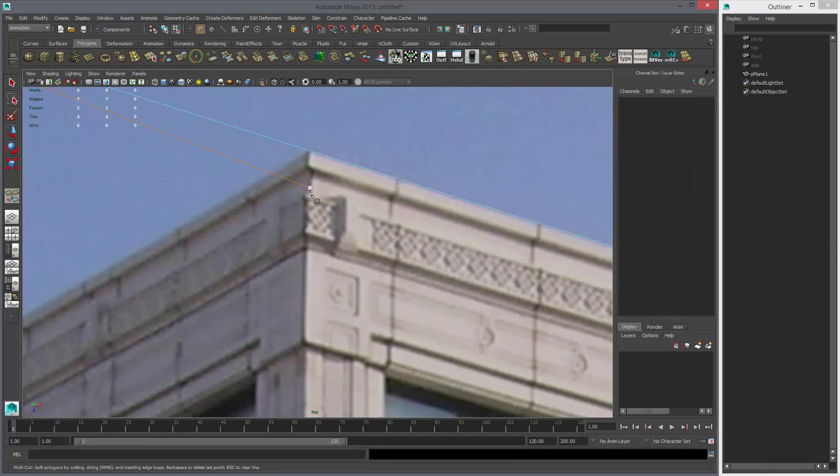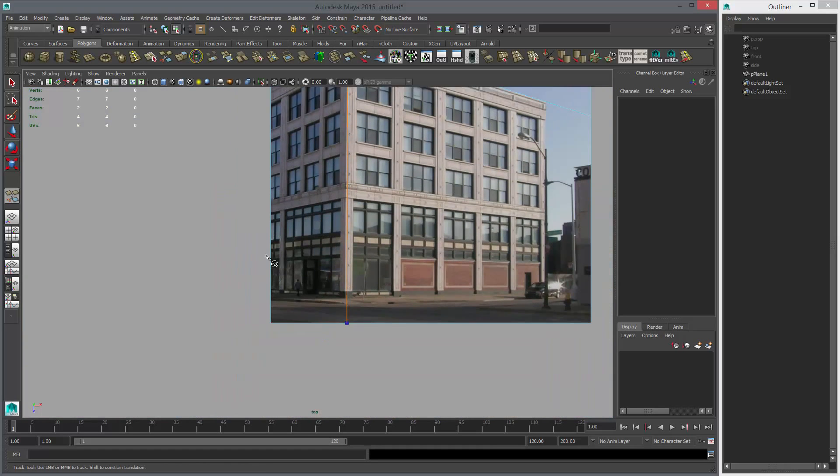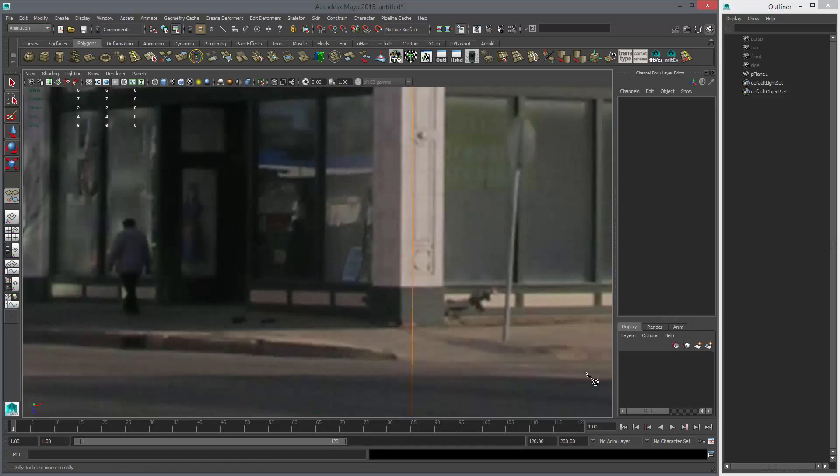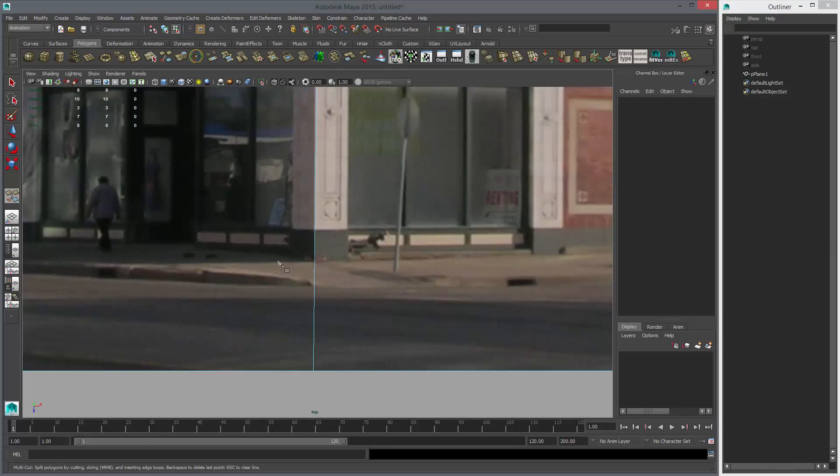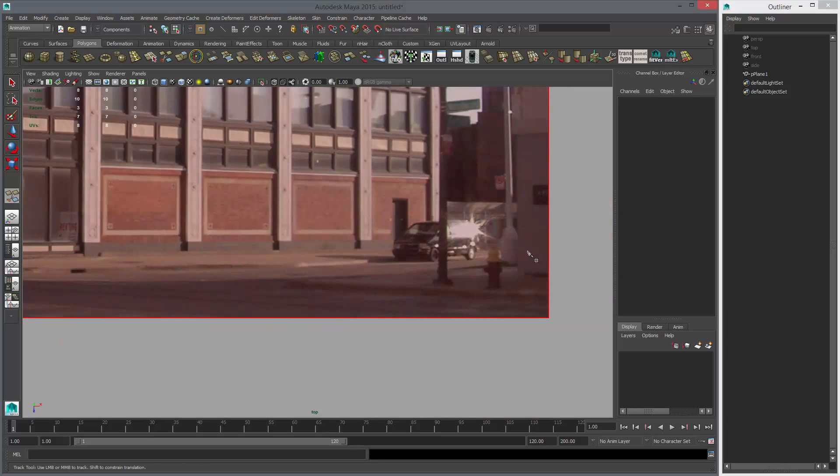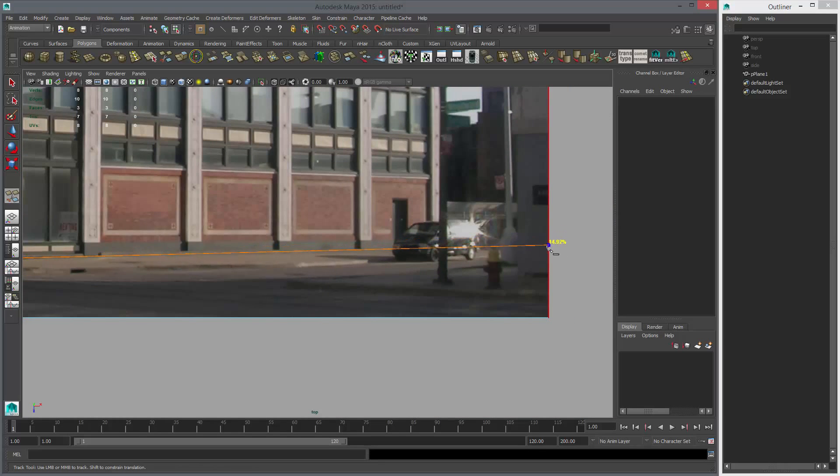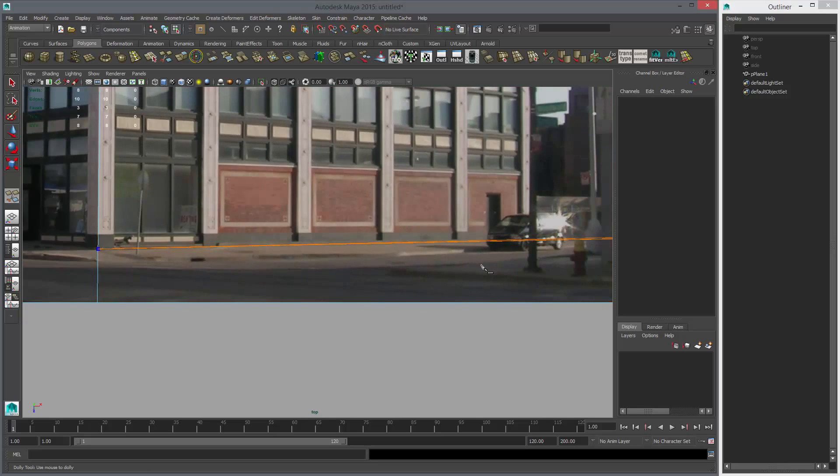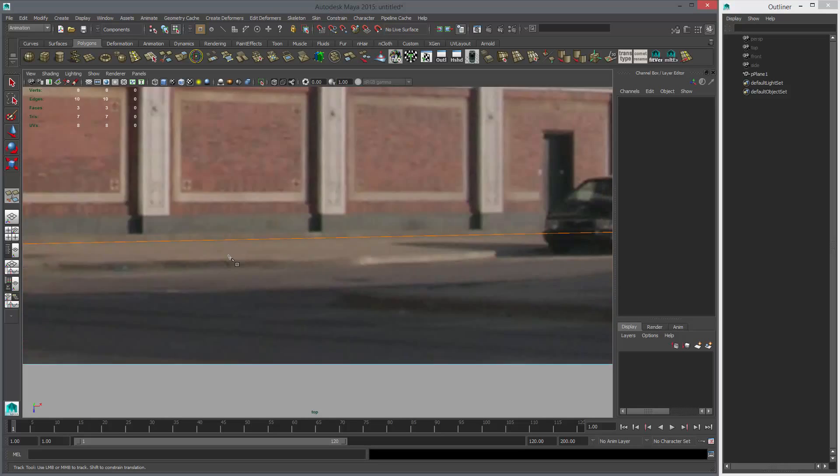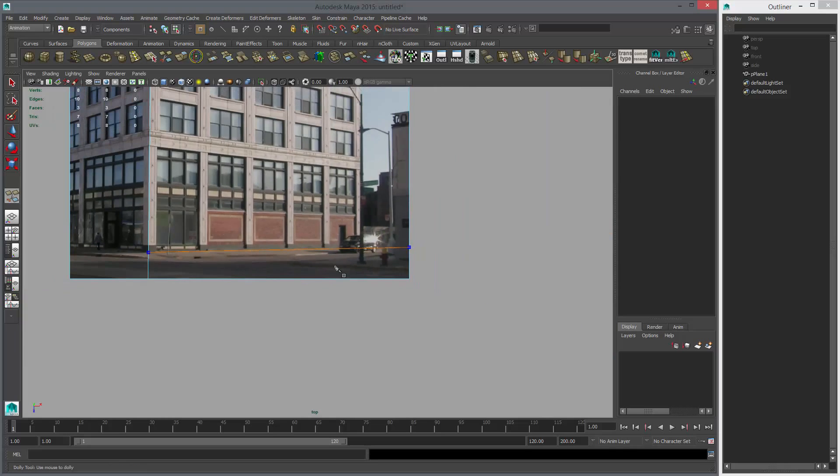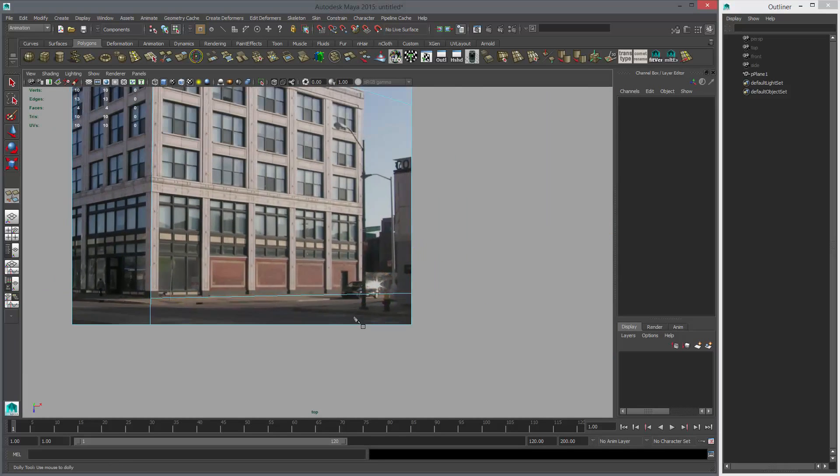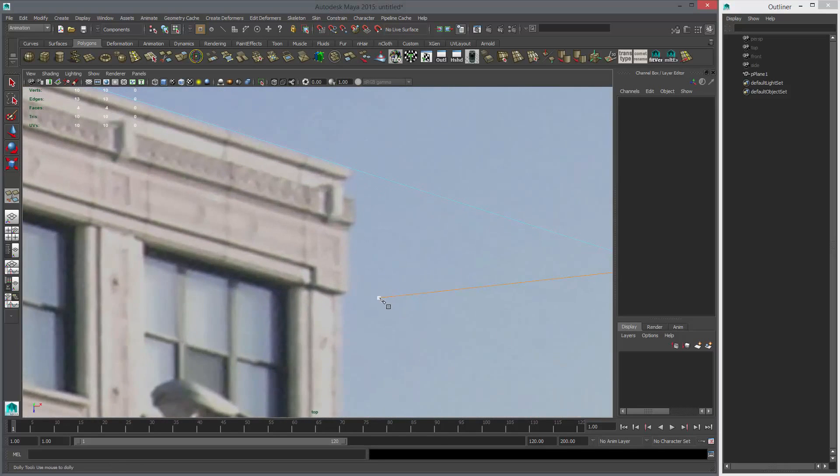I'm going to use the multi-cut tool and follow this line here like that. I can zoom out, click this edge, zoom in, then use the middle mouse button and right click to finish. Then the same on this side—click here, then here, and then we're going to follow this curve line.